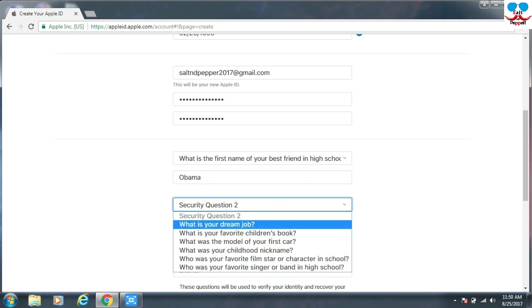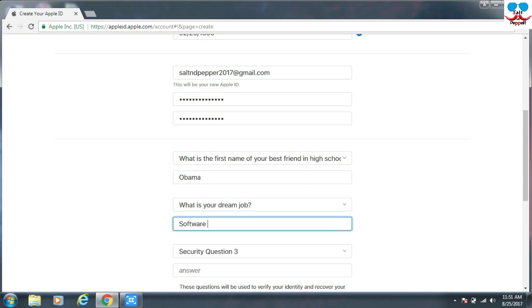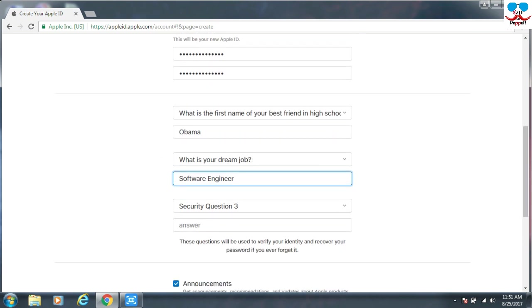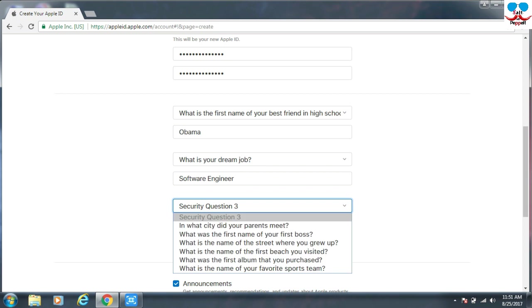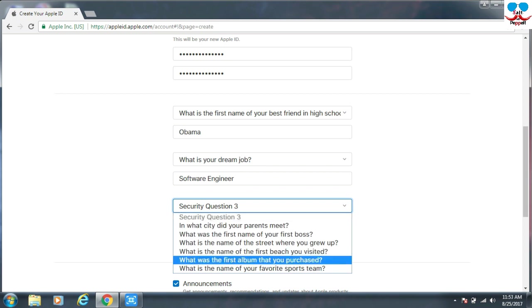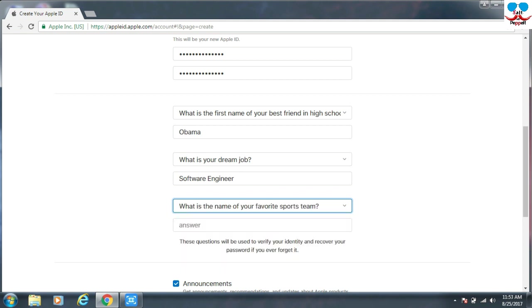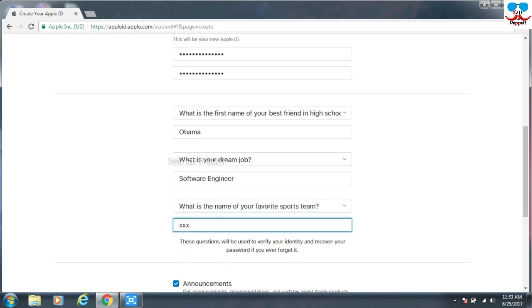You have to select three security questions and you have to answer for the three security questions. You can't skip this step. Now we finish these three questions and the answers.